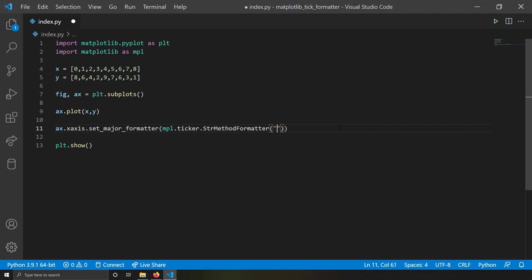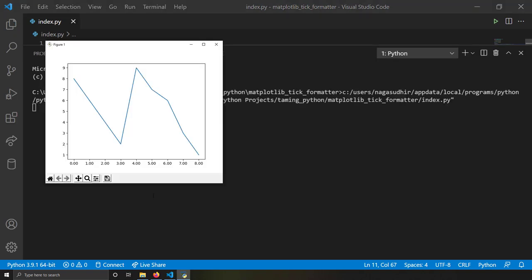The format string is simple: inside curly braces you write `x:` followed by your format string. My format is `0.2f`, which means if the number is 1 it will be shown as 1.00. If I save and run this, you can see I was able to plot x-axis labels using the string formatter.